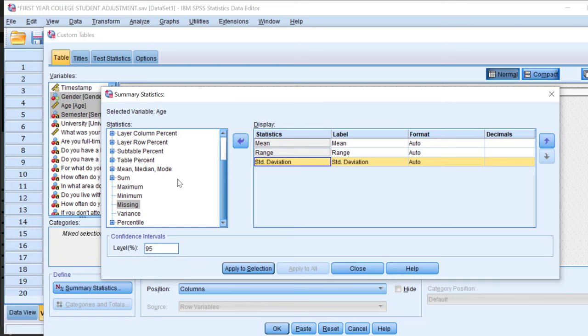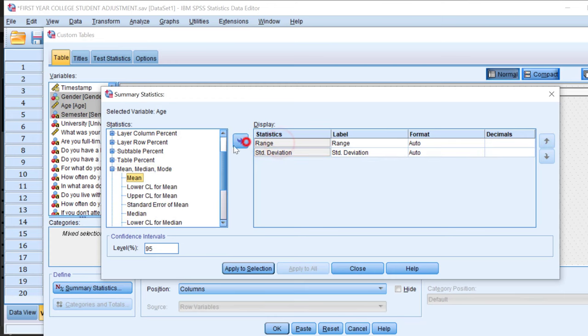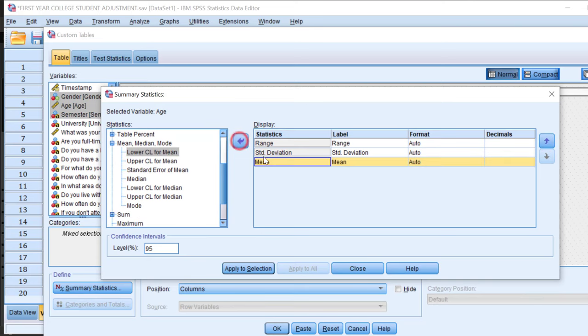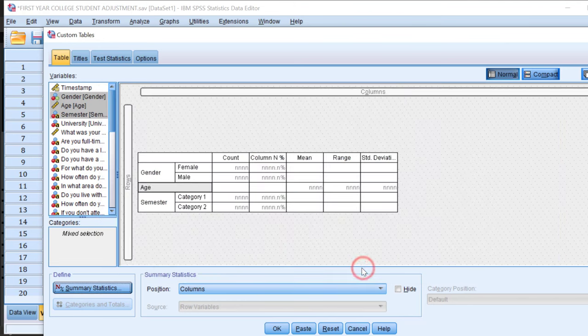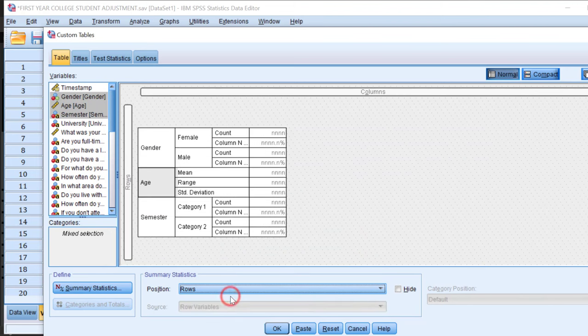Let me remove this. Let's go back to the mean and put it first. As I said, I can include the mean, median, and mode. I can include them one by one, apply to selection, close, and then I can change how the table looks like.